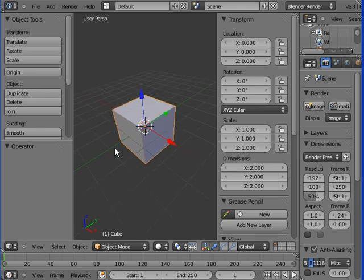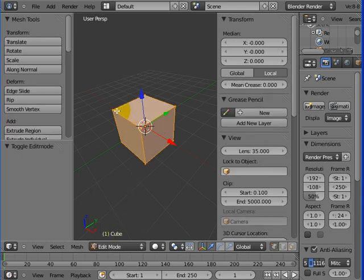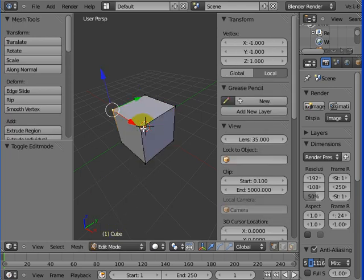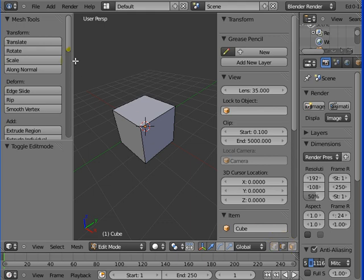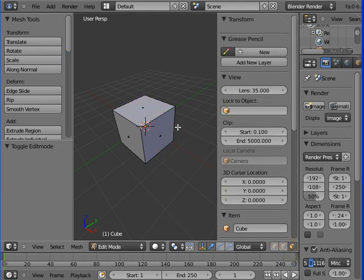What is a mesh? Well a mesh is, if I go into edit mode, a mesh is made from these points, these vertexes, or edges, or faces.